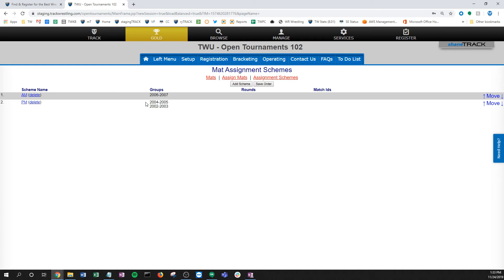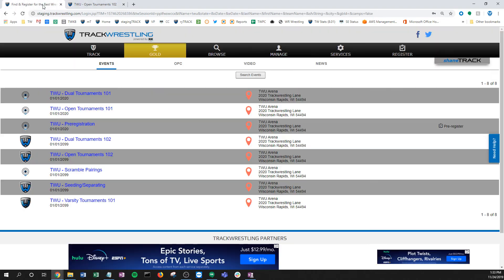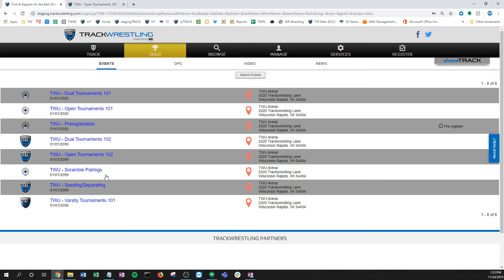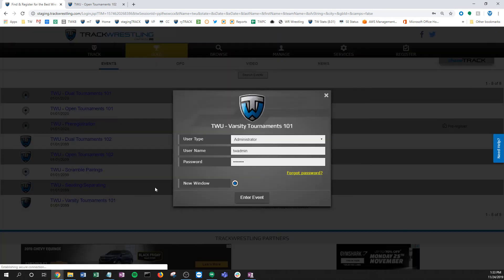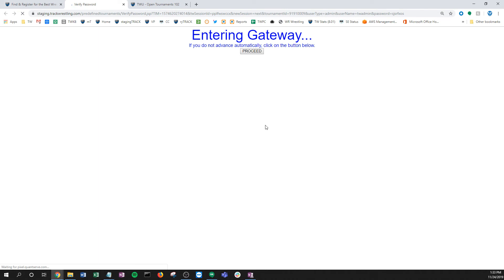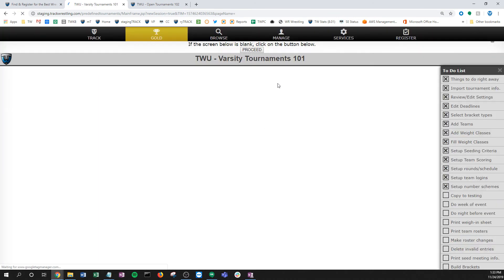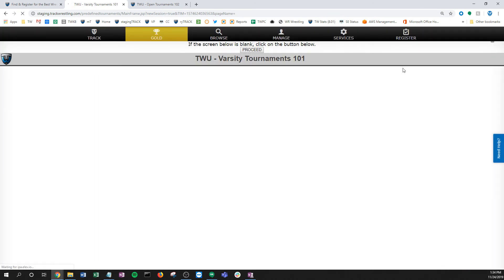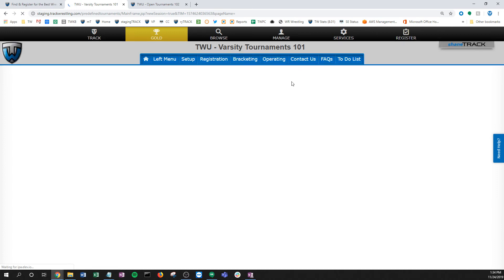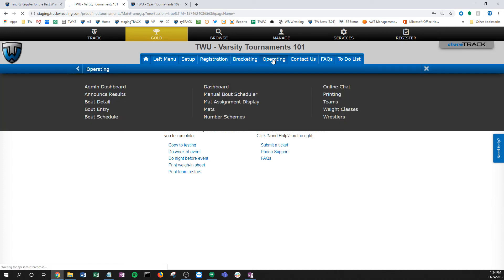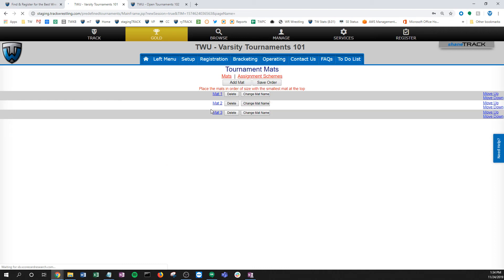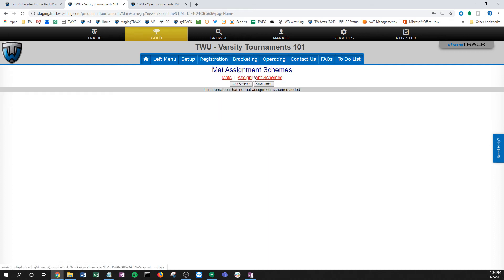The other thing—we talked about the all scheme, talked about sending it by groups—but a lot of times you might have a varsity or a predefined type tournament. If I go into this one right here, this is a predefined tournament. If I go into this event and I go to the mats page, in this example let's say this is a varsity tournament, high school varsity tournament. I have three mats in this one.